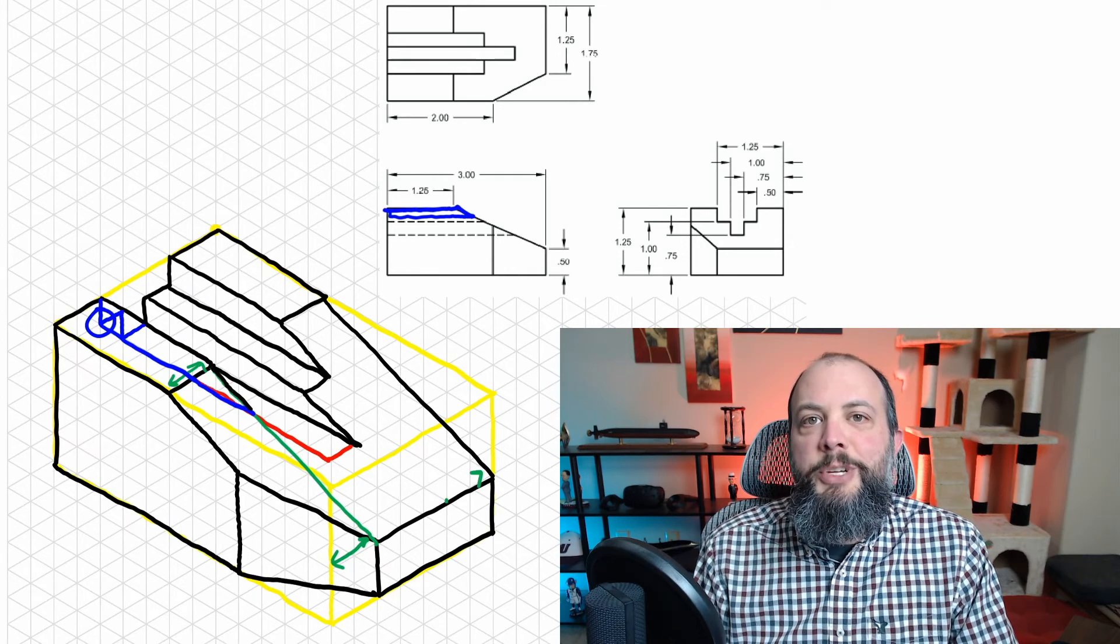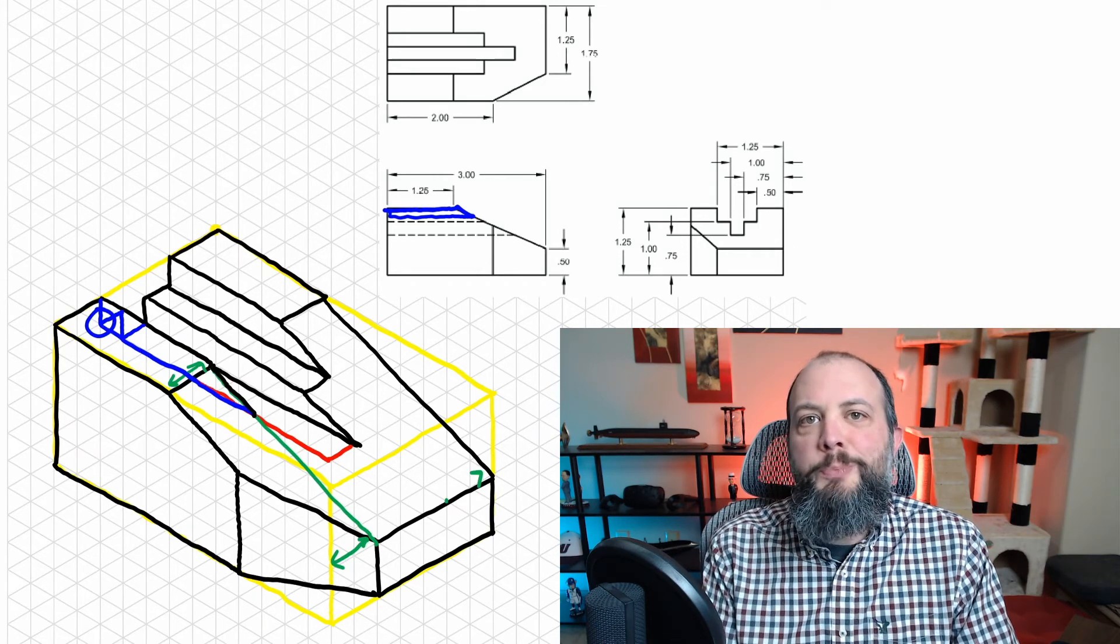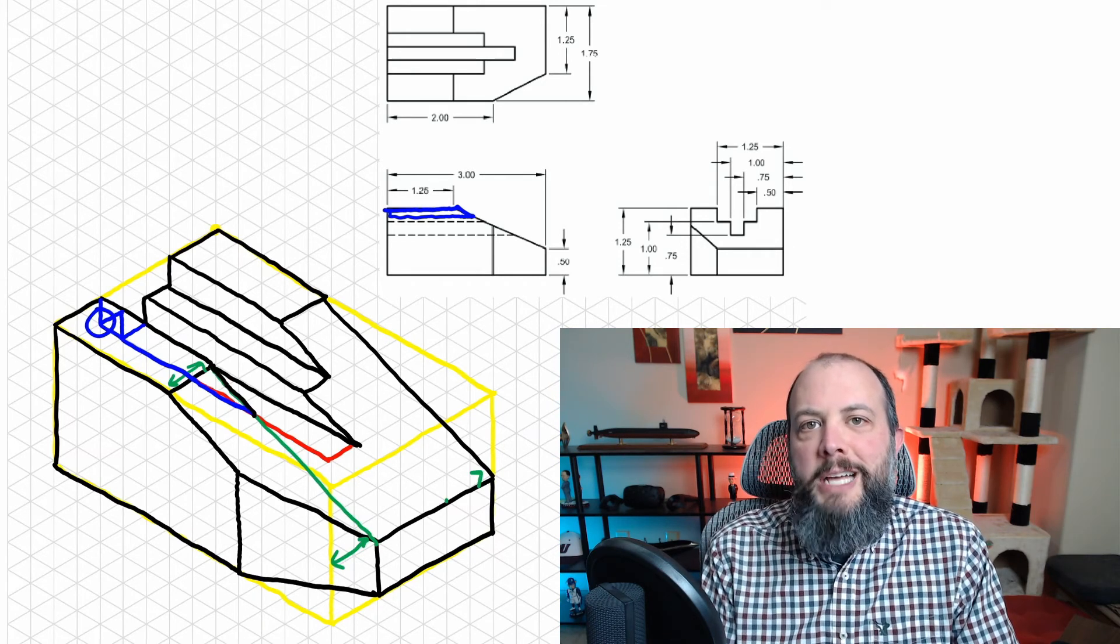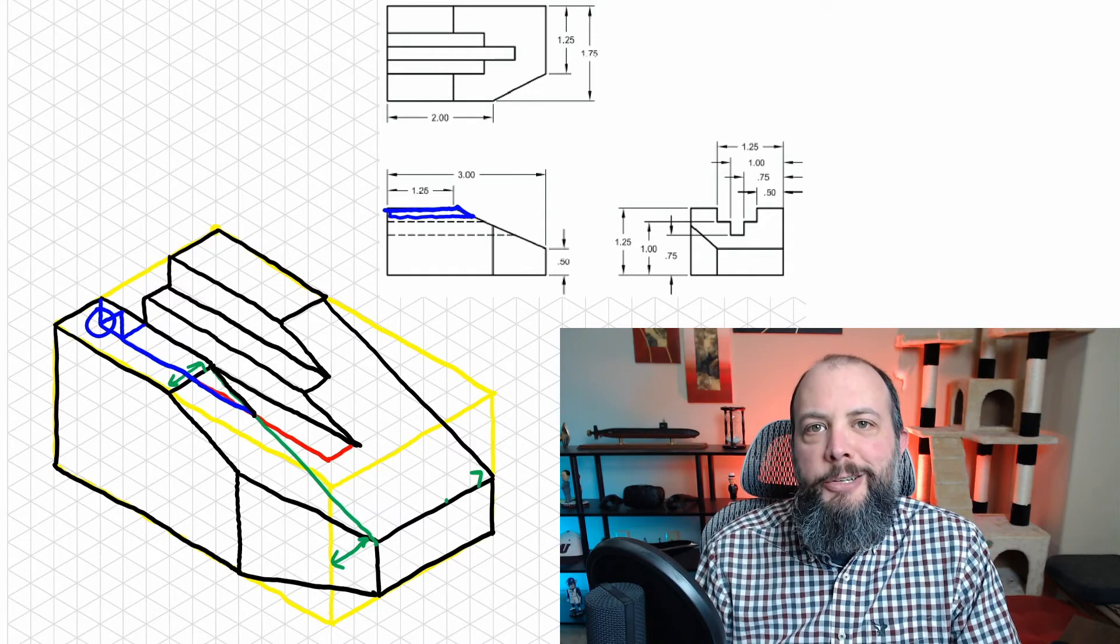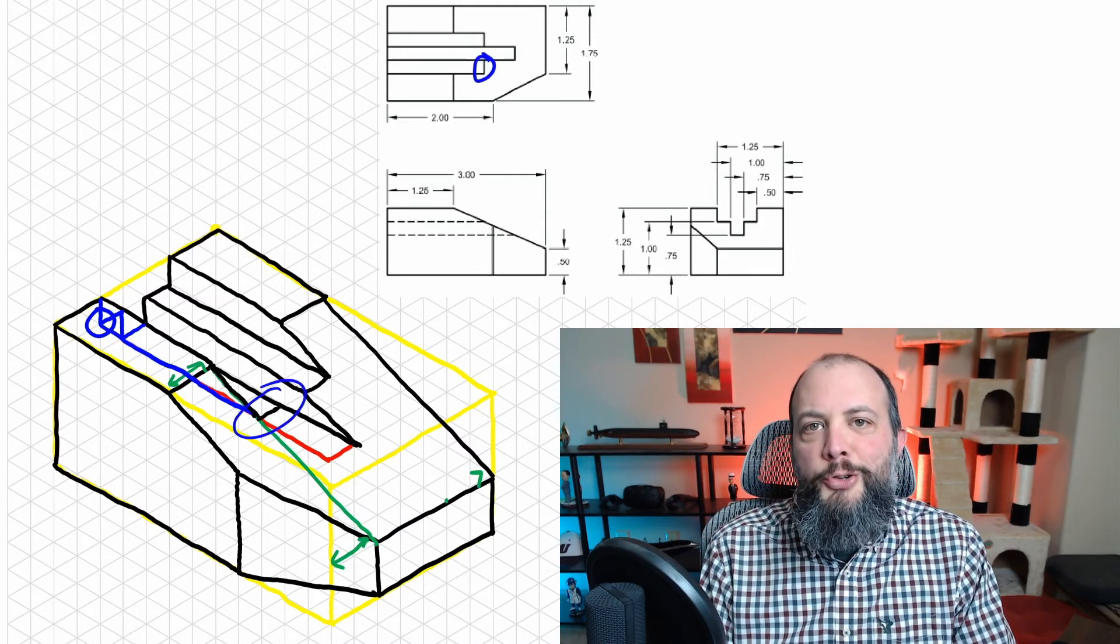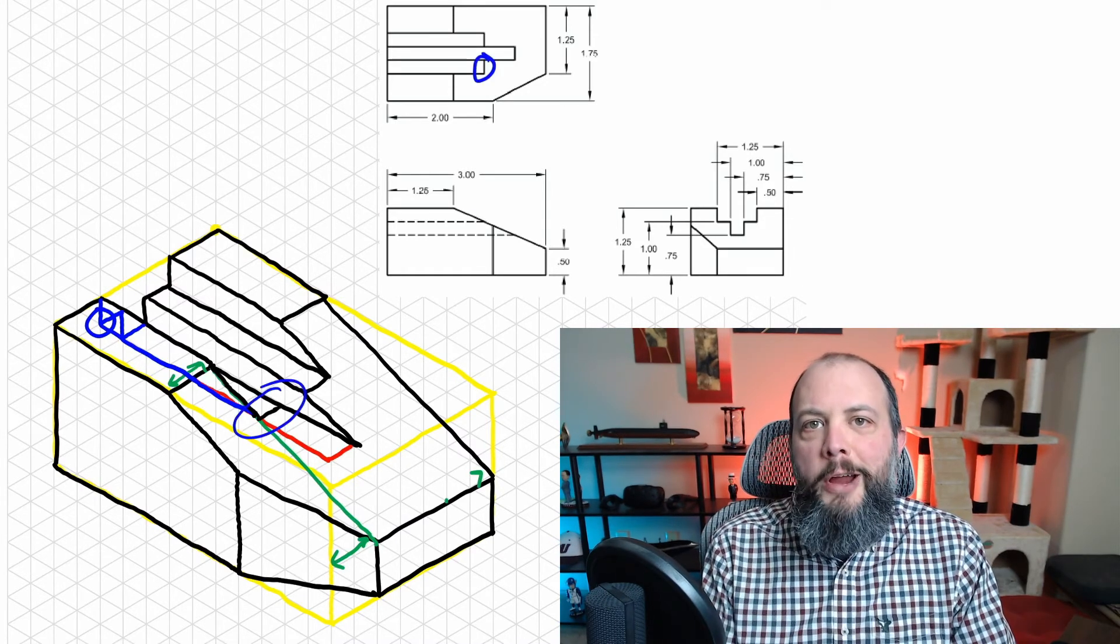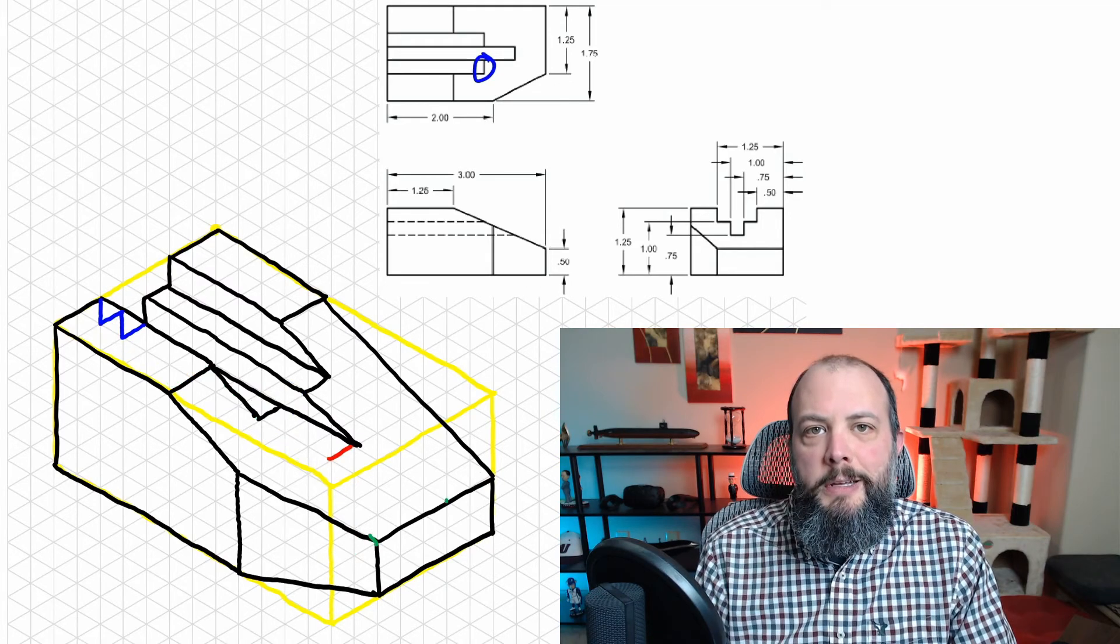And what that lets me do is color in that very small piece of diagonal just up into that intersection point. And from there I just draw one square up into the right, which is this blue line here.